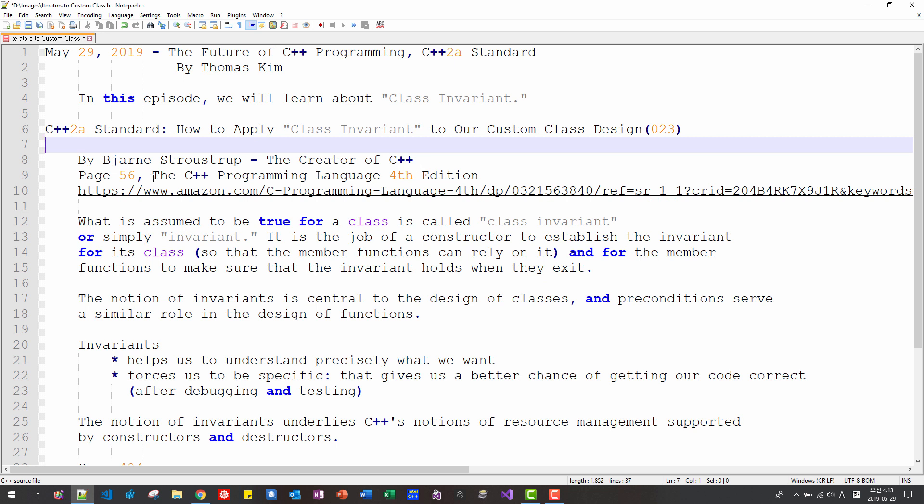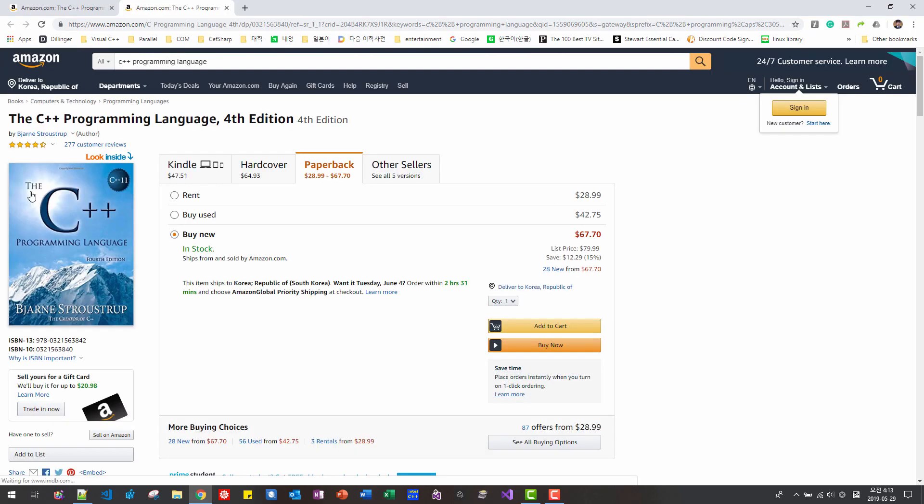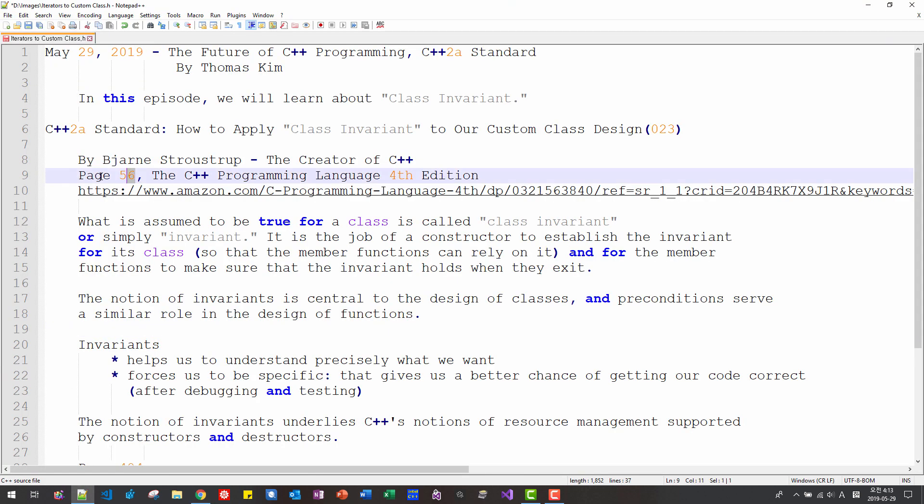on his book, The C++ Programming Language Fourth Edition, on page 56, this book, The C++ Programming Language, in this book, page 56,